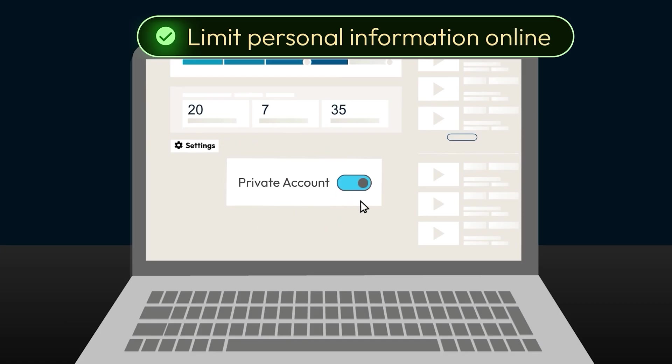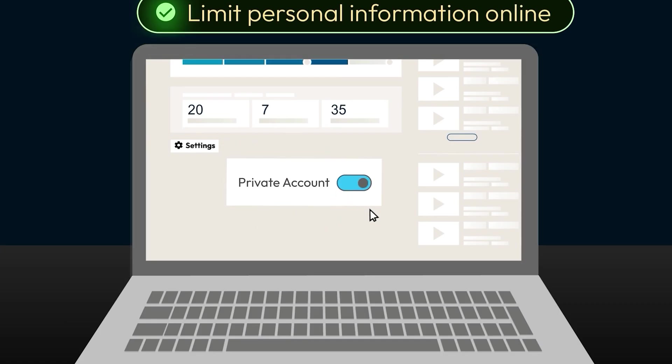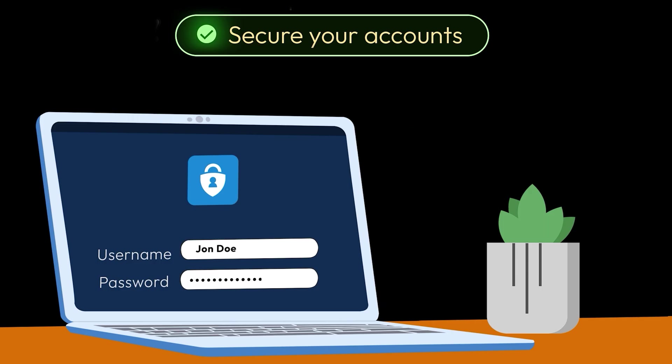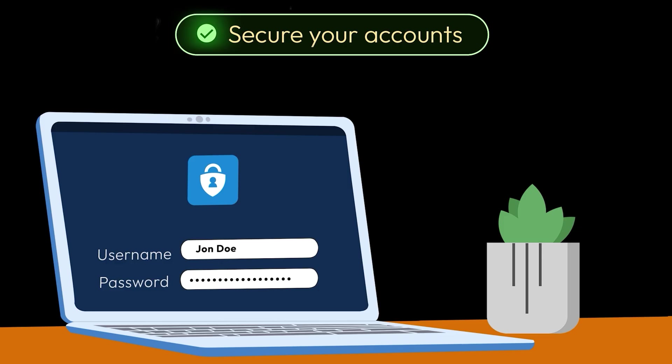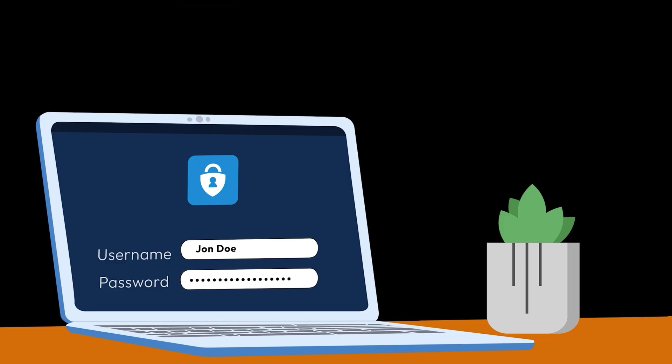Secure your accounts. Use a password manager to create and store unique, strong passwords. Or better yet, switch to passkeys where possible.